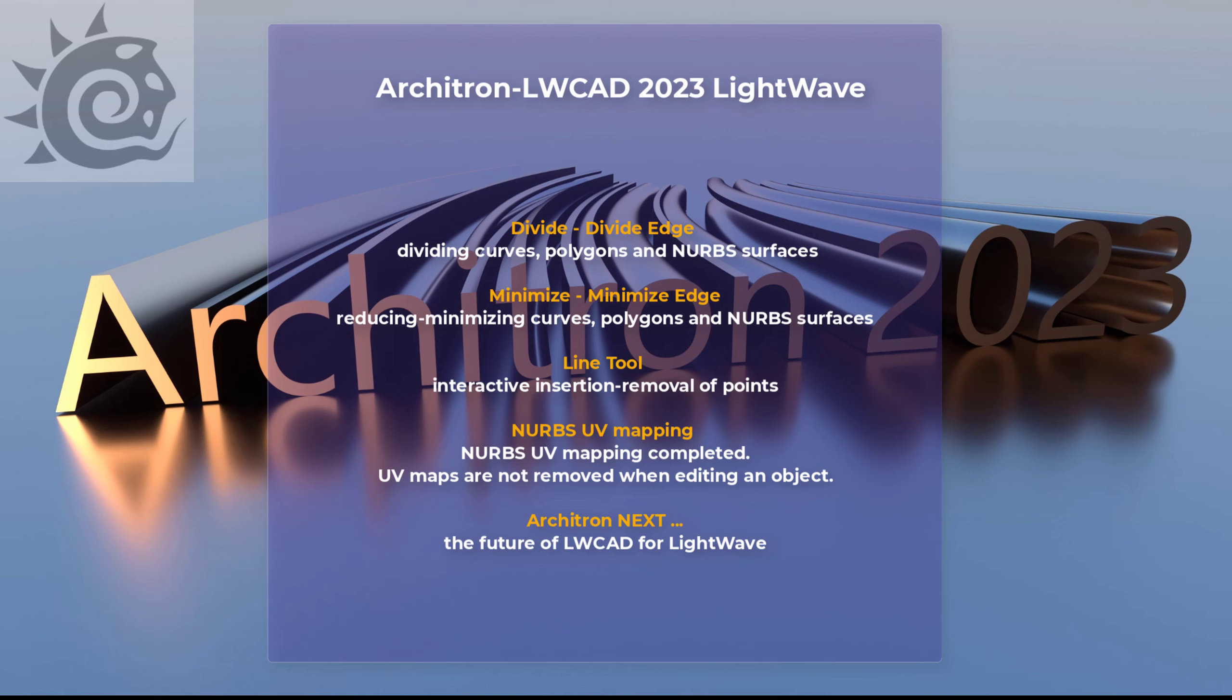It works with curves, meshes, polygons, and NURBS surfaces. Then I'll show you what's new with line-based tools. You can now interactively insert or remove points on line-based tools. Very useful.